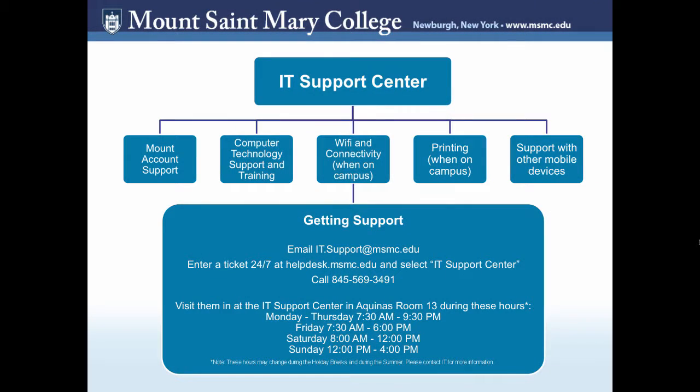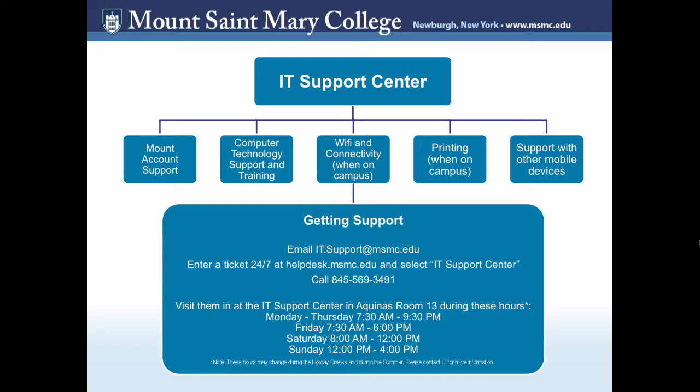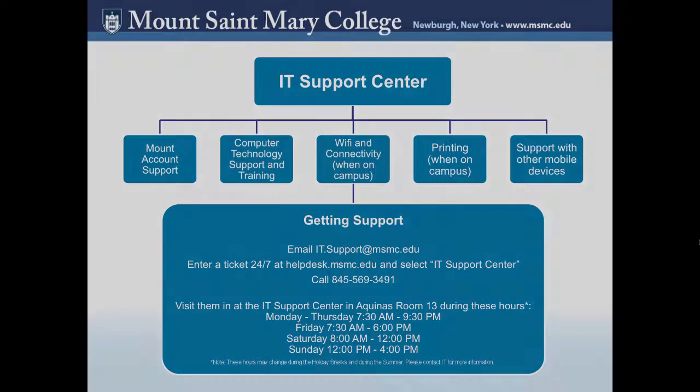The IT Support Center is responsible for more broad technology topics. This includes mount account support, computer technology support and training, Wi-Fi and connectivity when on campus, printing when on campus, and support with your mobile devices. To get support with IT, email it.support at msmc.edu. You may also enter a ticket for support at the Help Desk. Be sure to select the IT Support Center when you are entering your request. You can call their office number to receive support or you can stop in at the IT Support Center in Aquinas Room 13.